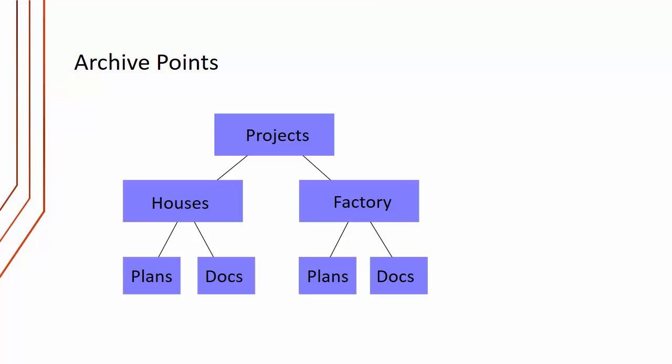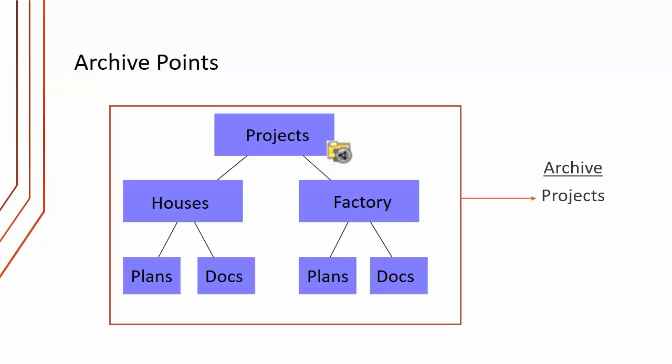Archive points define where the archives are. They're just little markers in the file system that you can't really see. So if we define an archive point for the projects folder, what that means is that all those subfolders underneath the projects folder will be in one archive called projects.